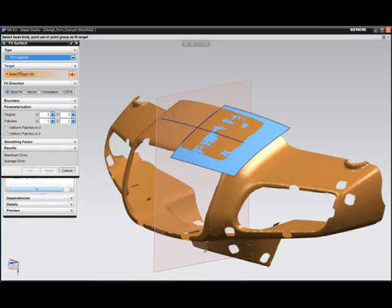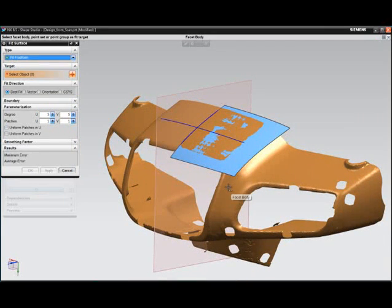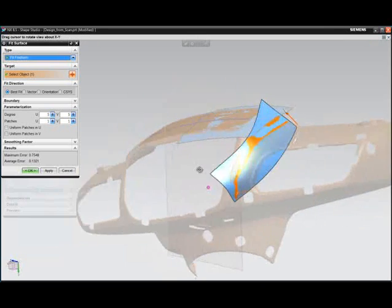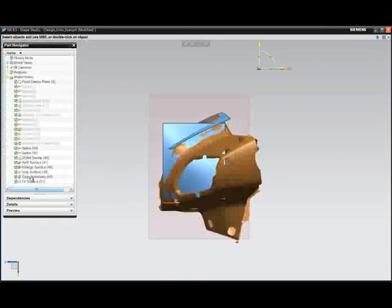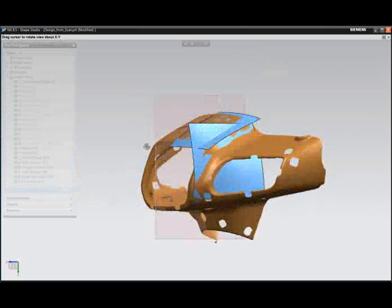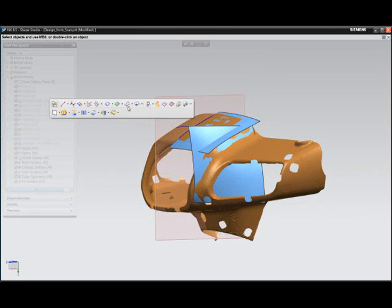Other general surface fitting methods, such as fitting of planes, cylinders, cones, spheres, and general free-form surfaces, are also possible.